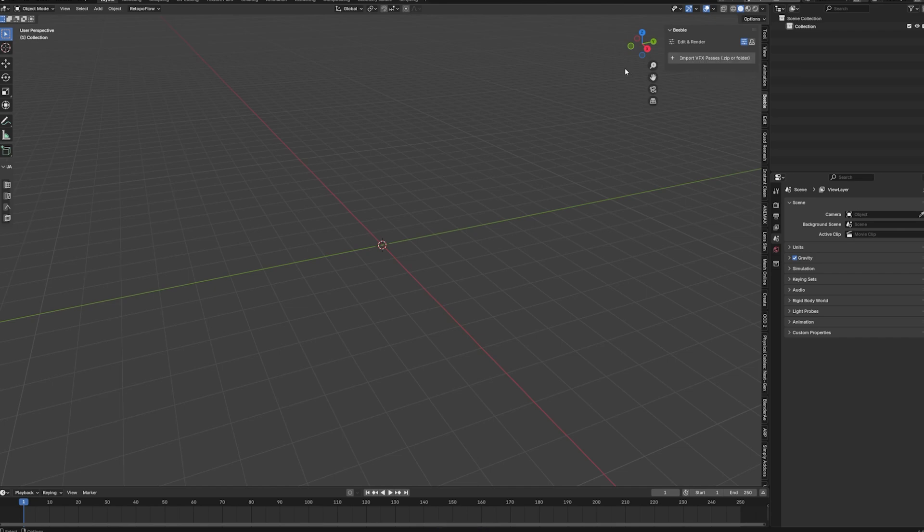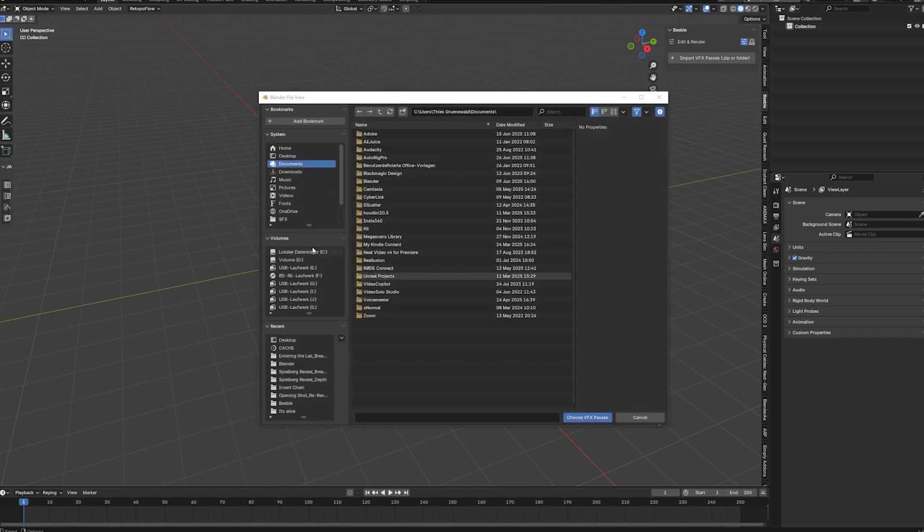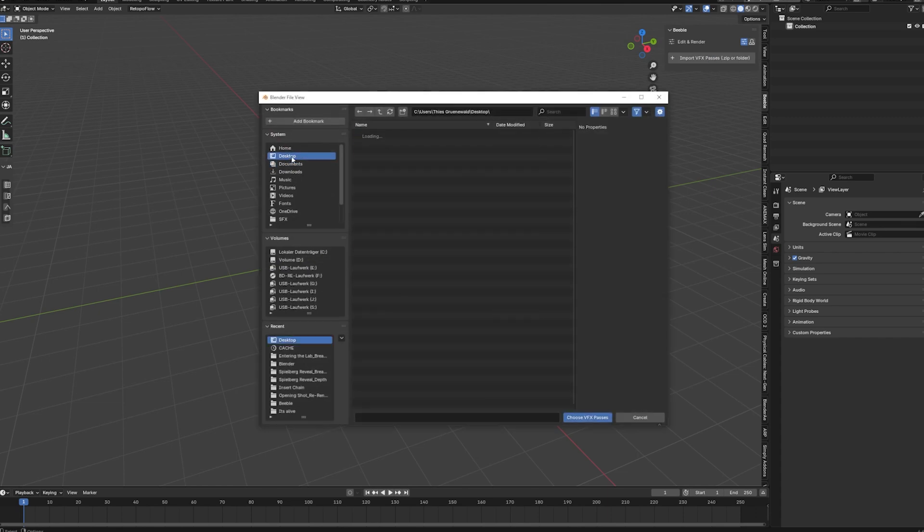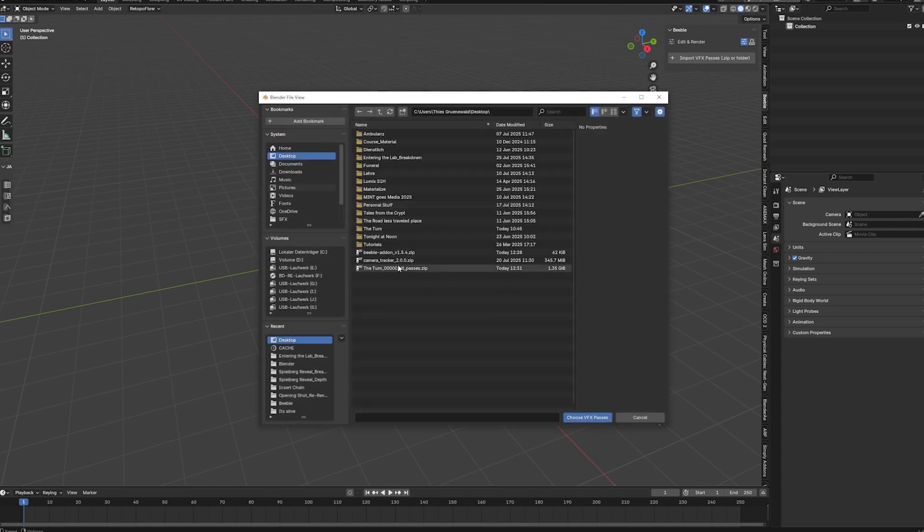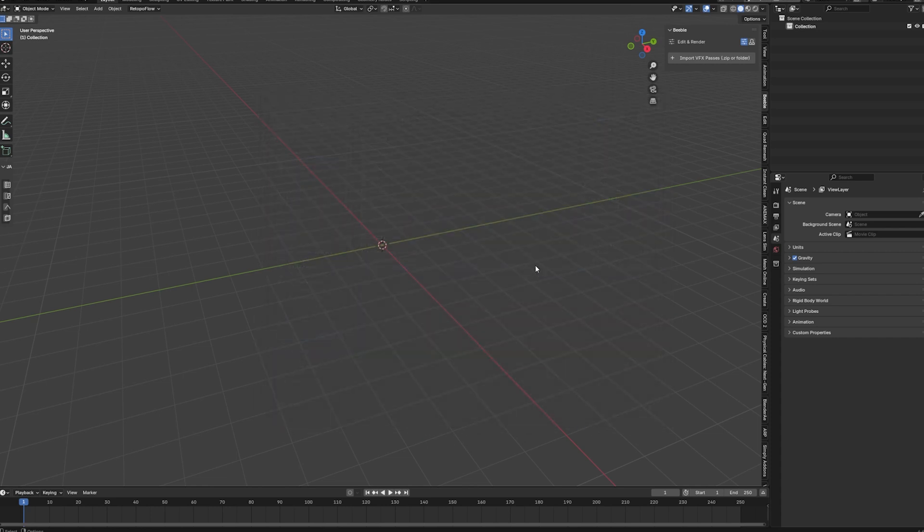You can choose to import this as a zip file. Or as the unzipped folder. I tend to just directly use the zip file. Because it goes much quicker. So we can hit import. And we can search for our files. And there you will find the passes. Pretty big. 1.3 gigabyte. And we can choose VFX passes.